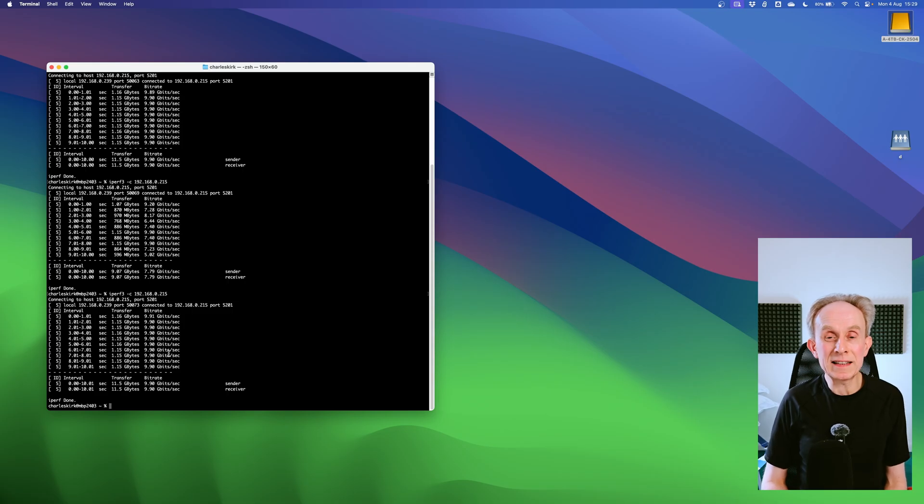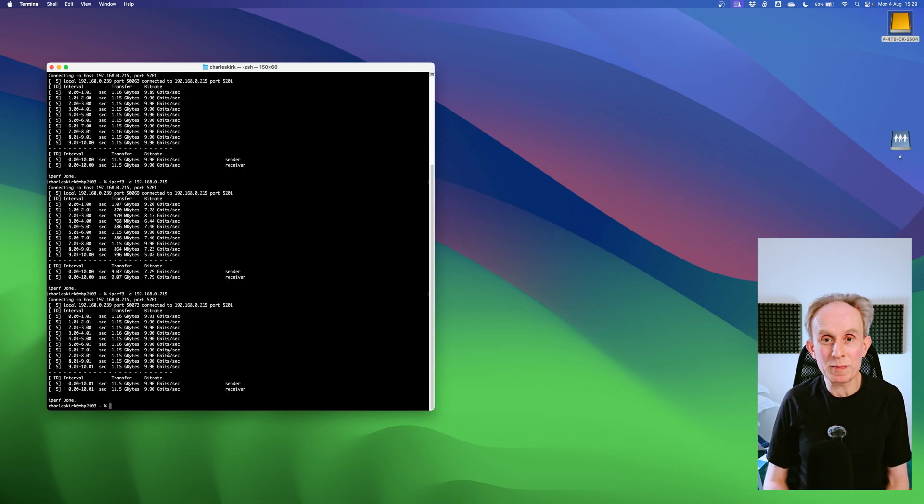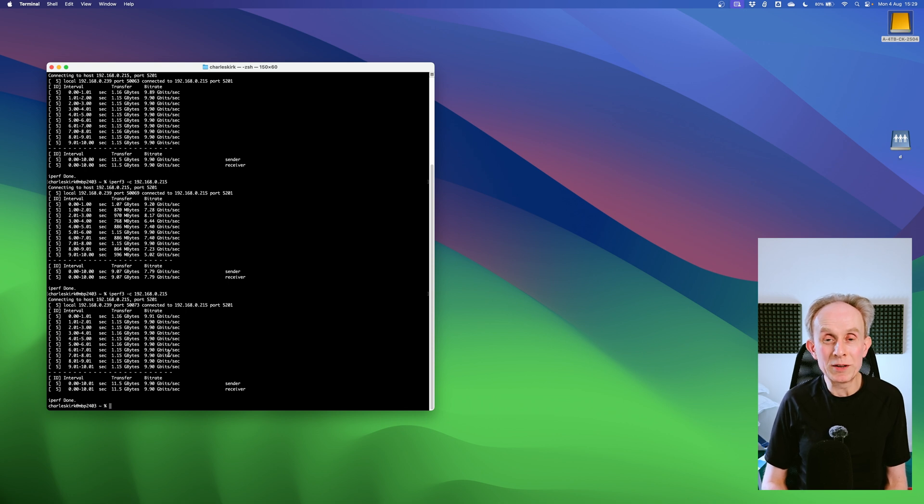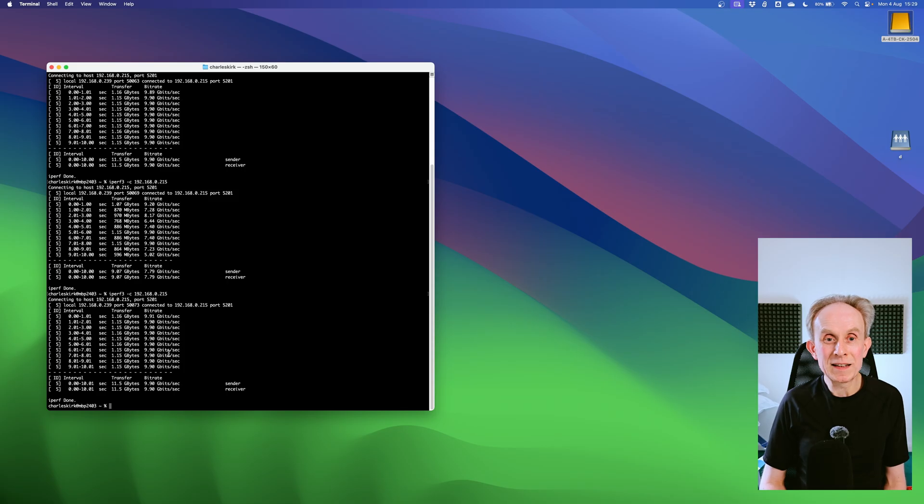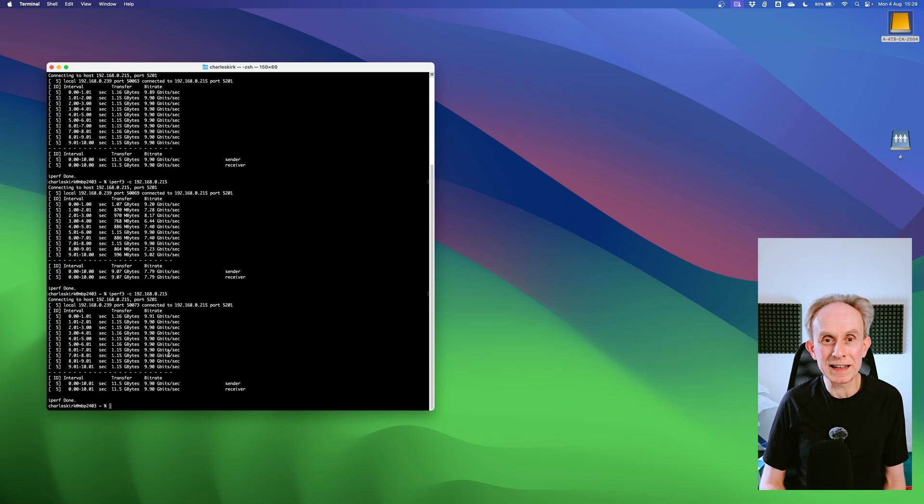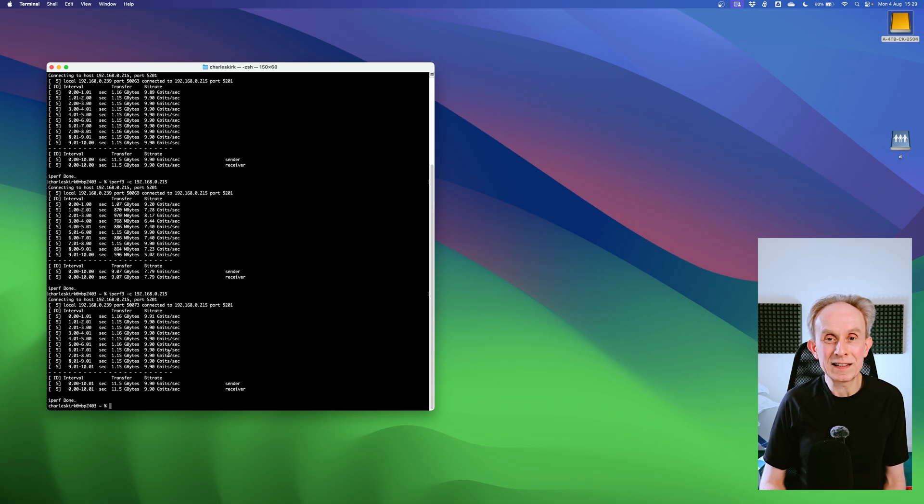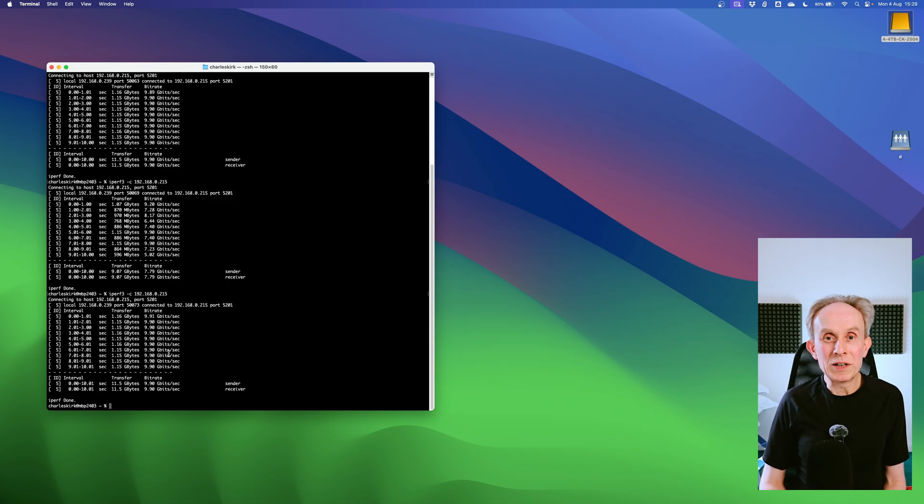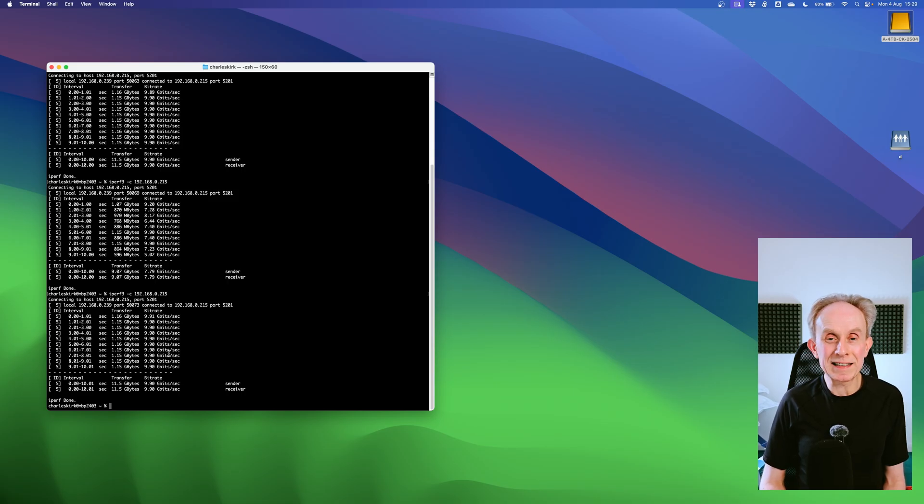So my key takeaway is if you're not getting the performance you expect, make sure you've got jumbo frames enabled on both systems. So the client, that's typically your laptop or your workstation, and the server in quotes, which could be your network access storage or another computer that you're trying to connect to.